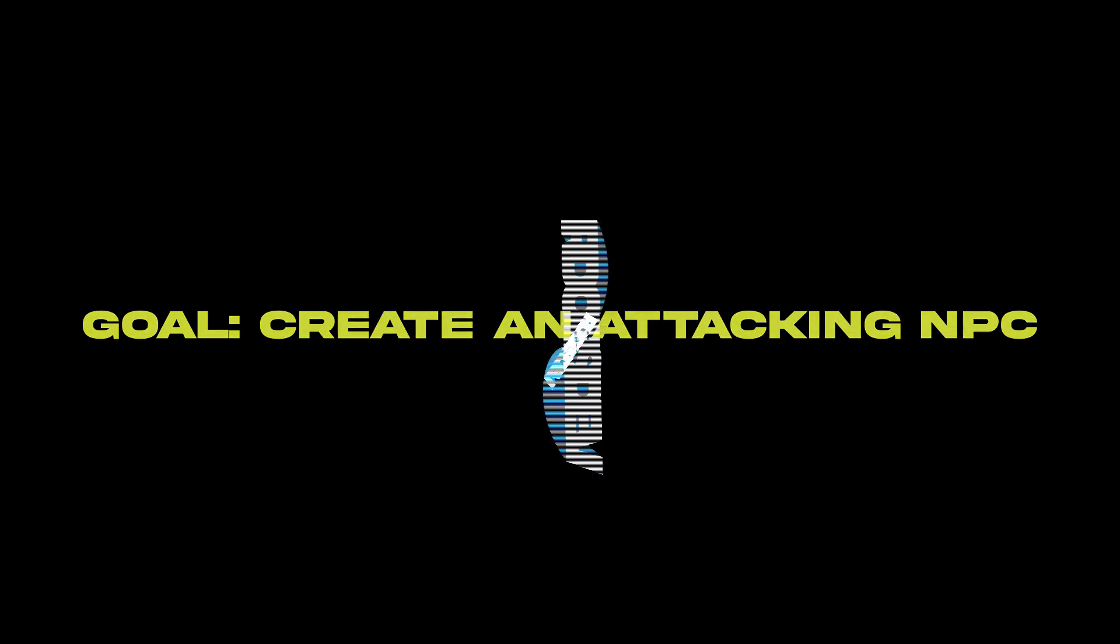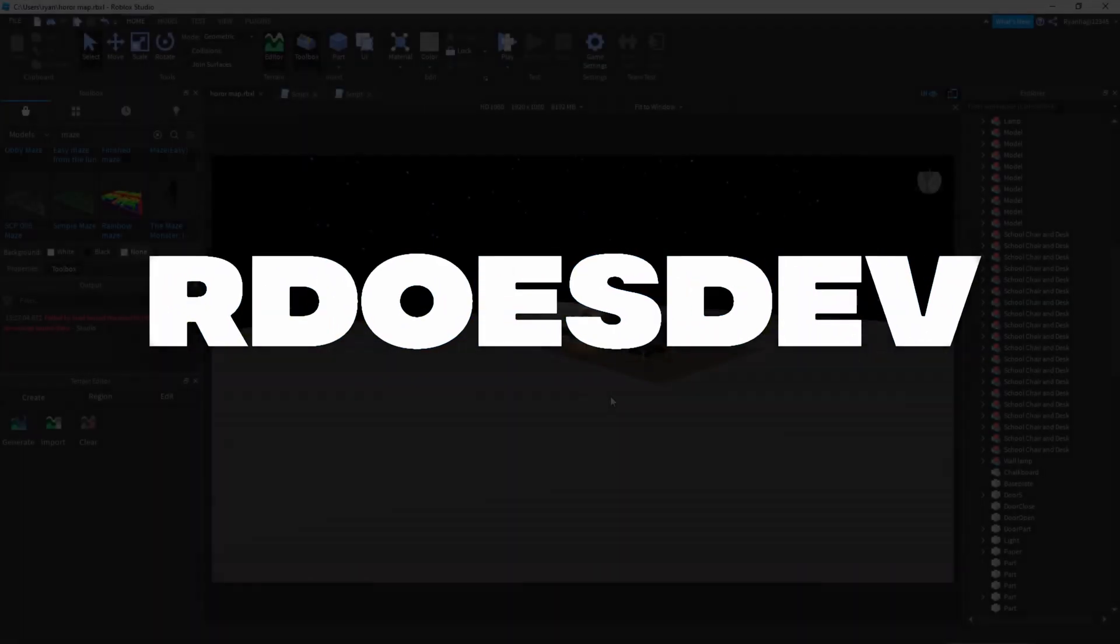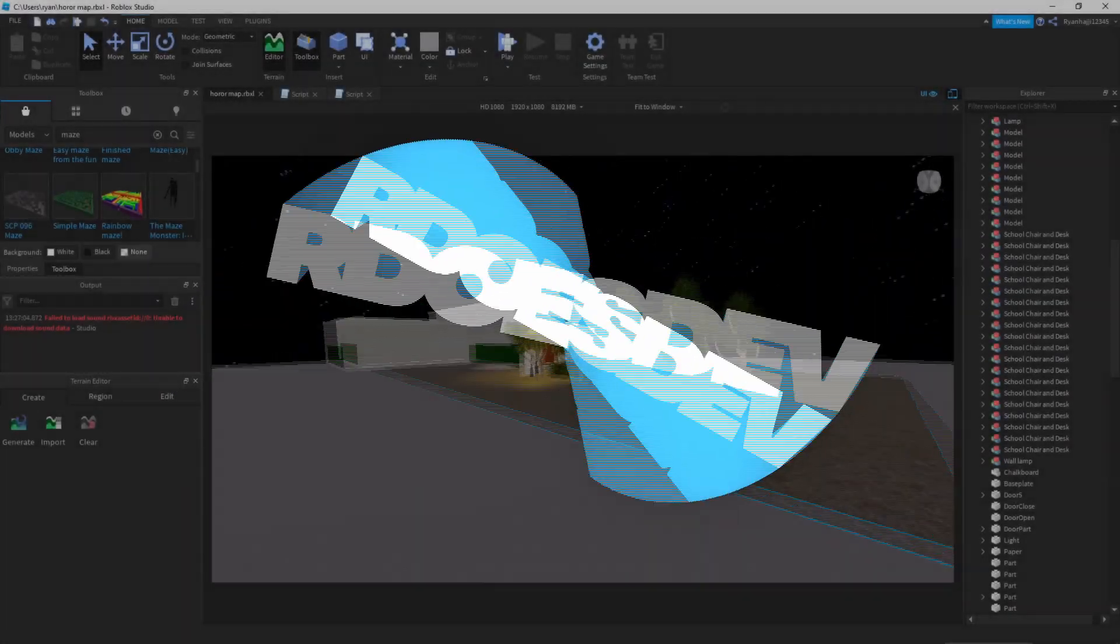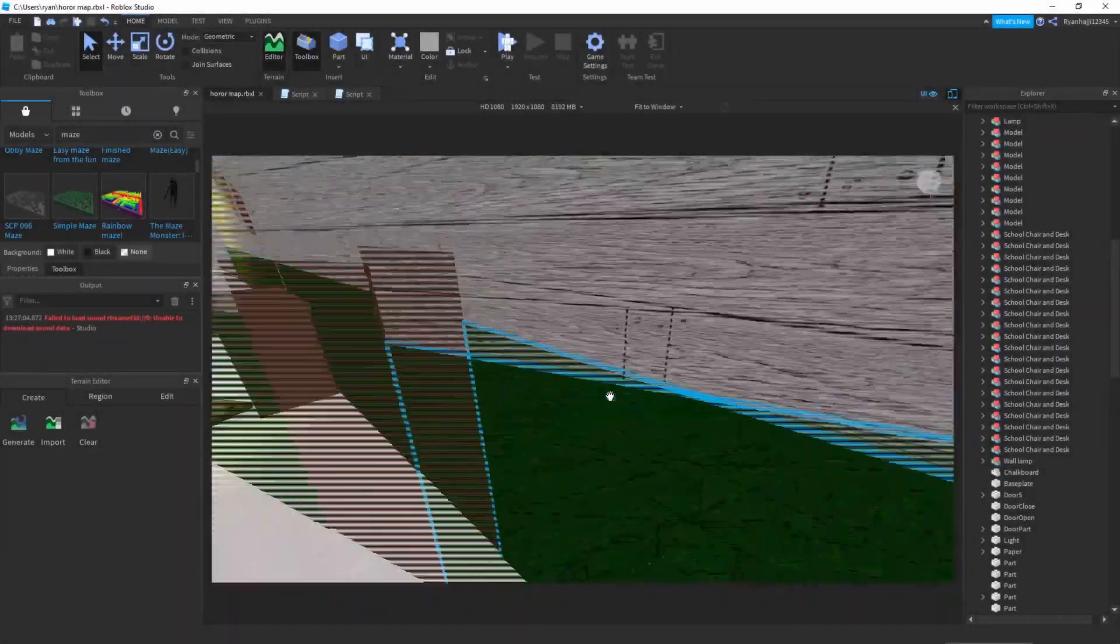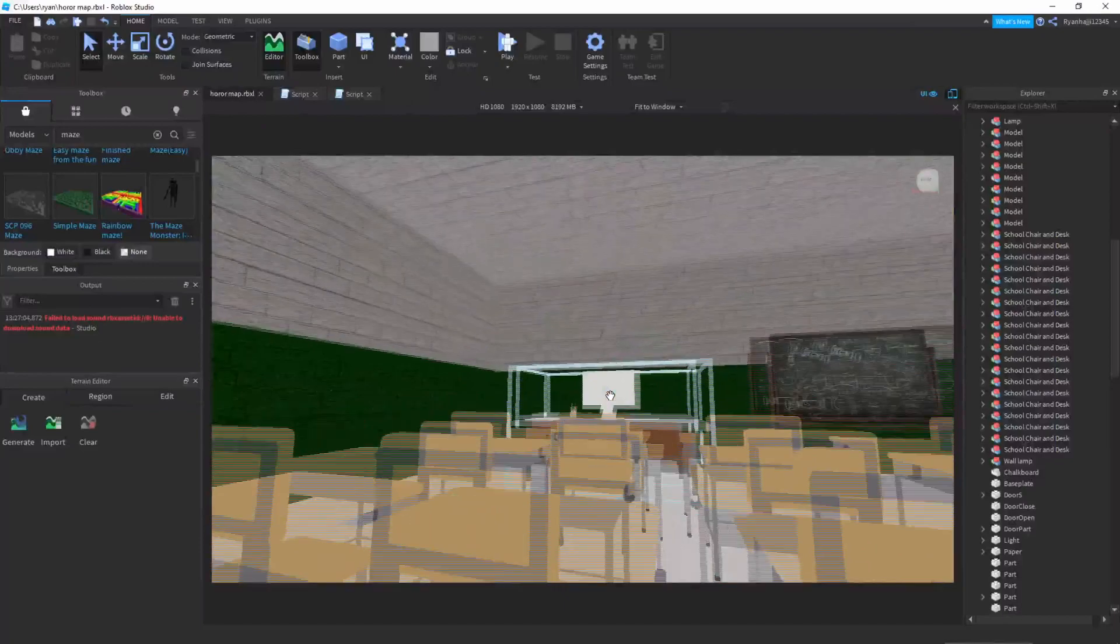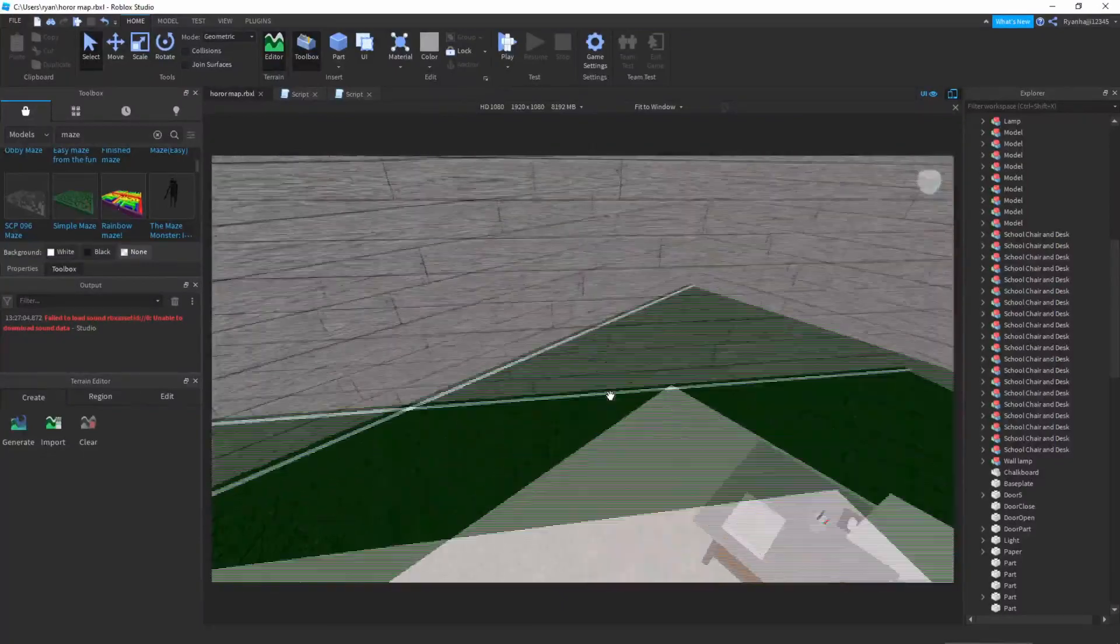Alright guys so we're in Roblox Studio, we can just go ahead and continue with the map. As you can see before we made this note over here, when you click on it a frame will appear.